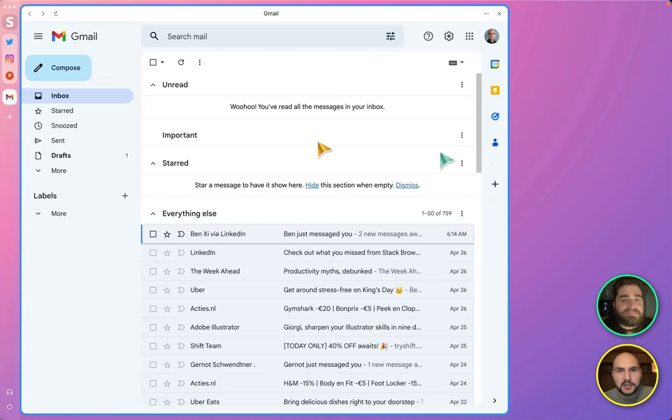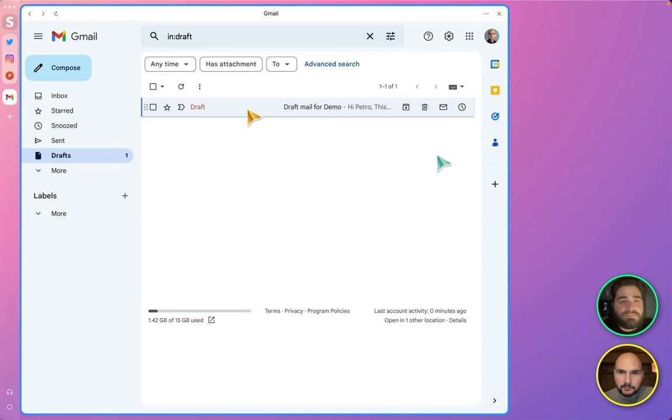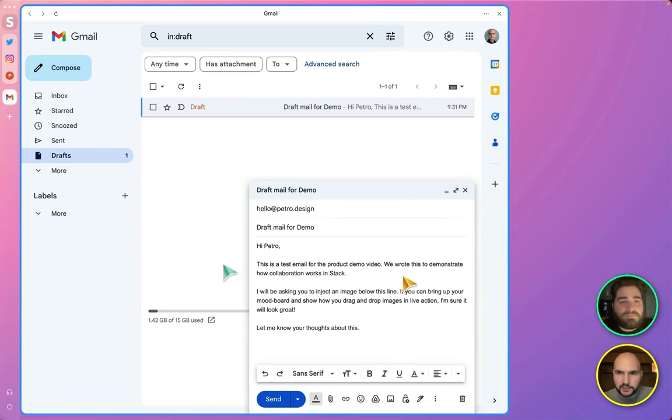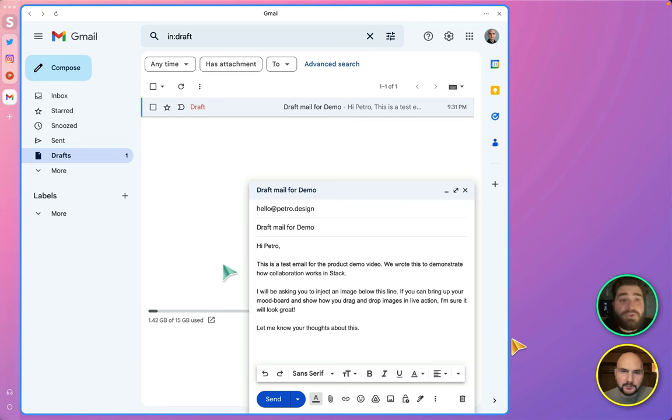Alright, so I wrote an email for this demo, and now I want to add some visuals here. So can you bring up the Pinterest mood board that you built? Sure. Wait a sec.